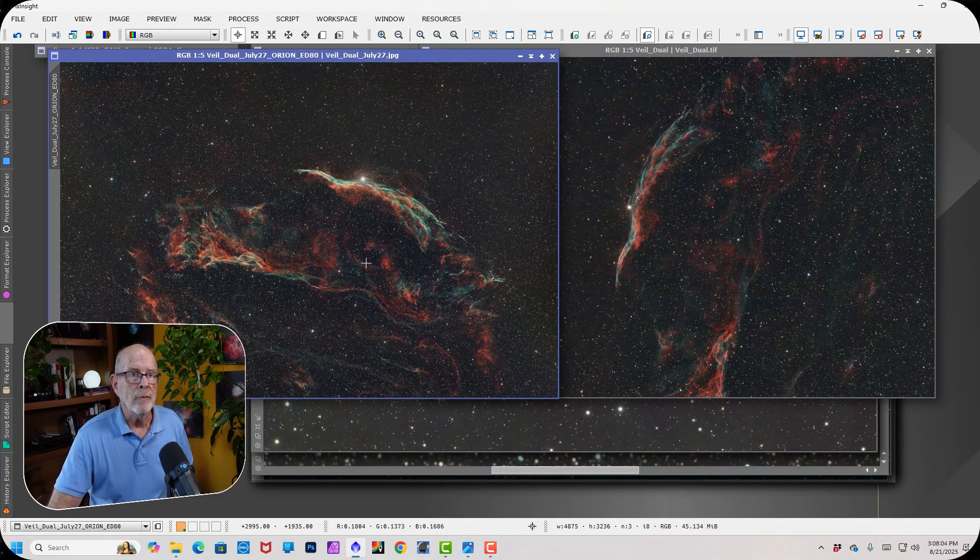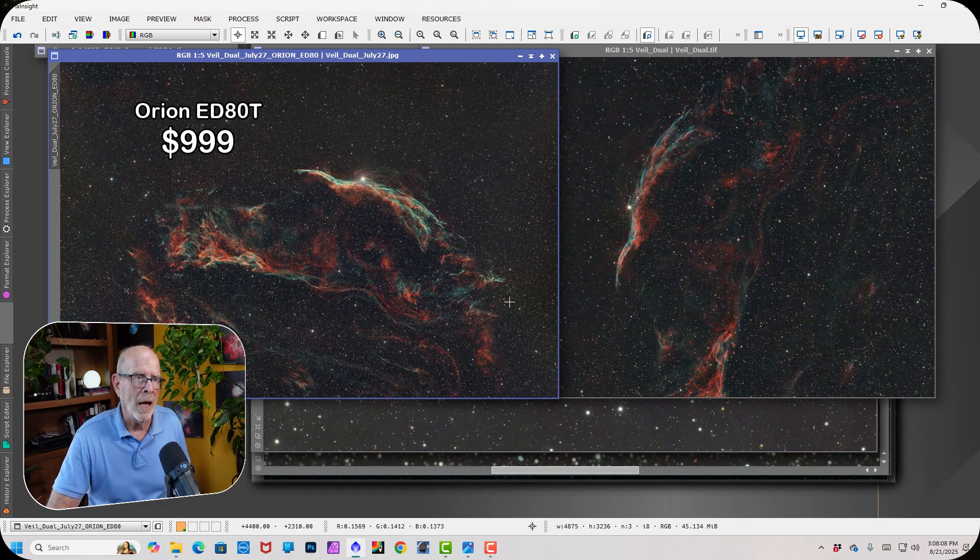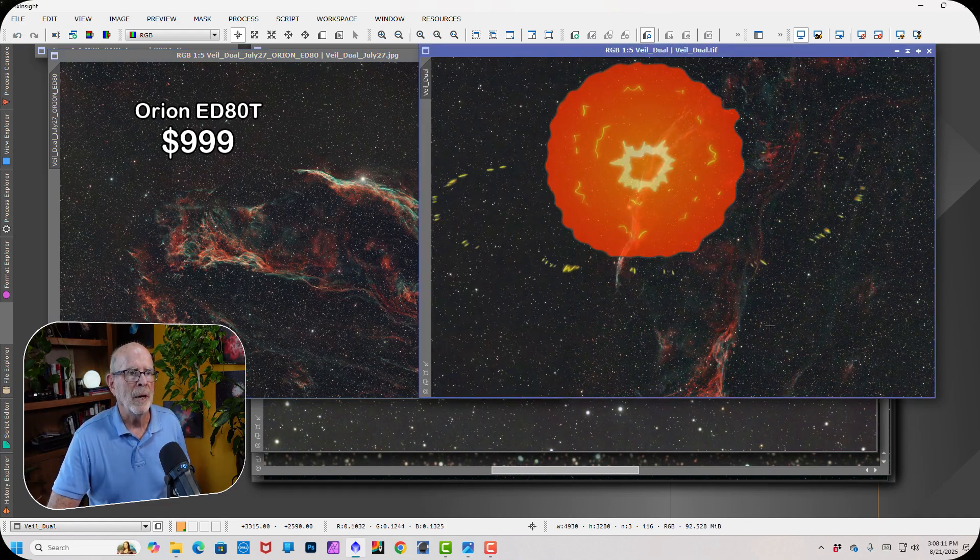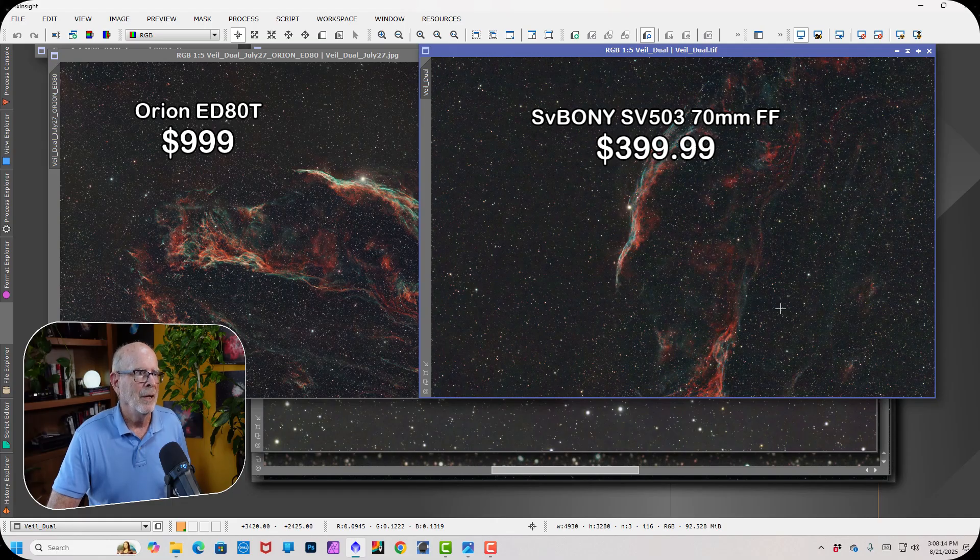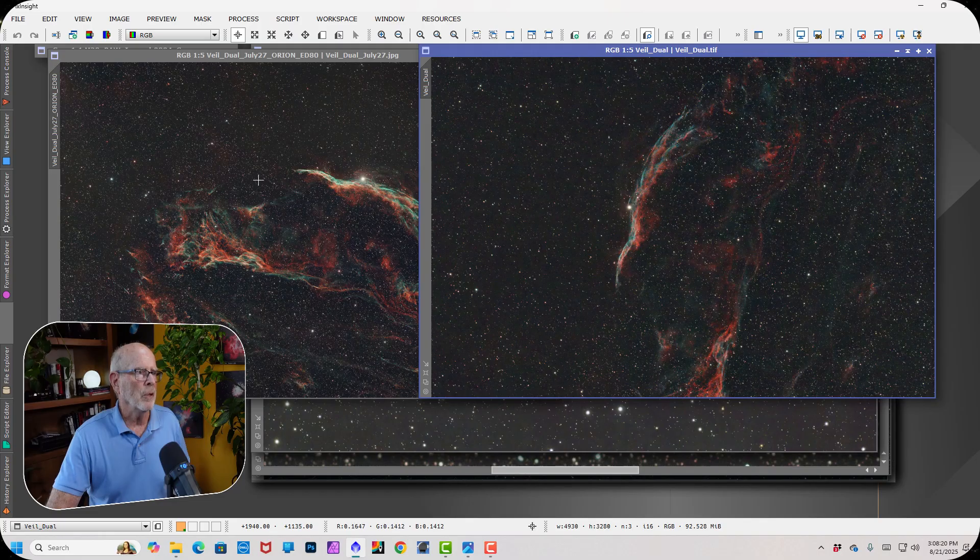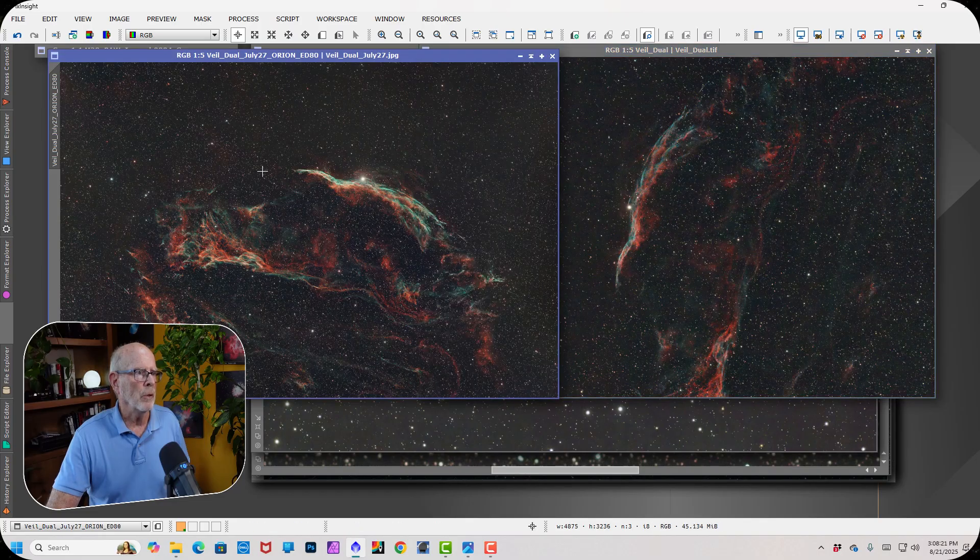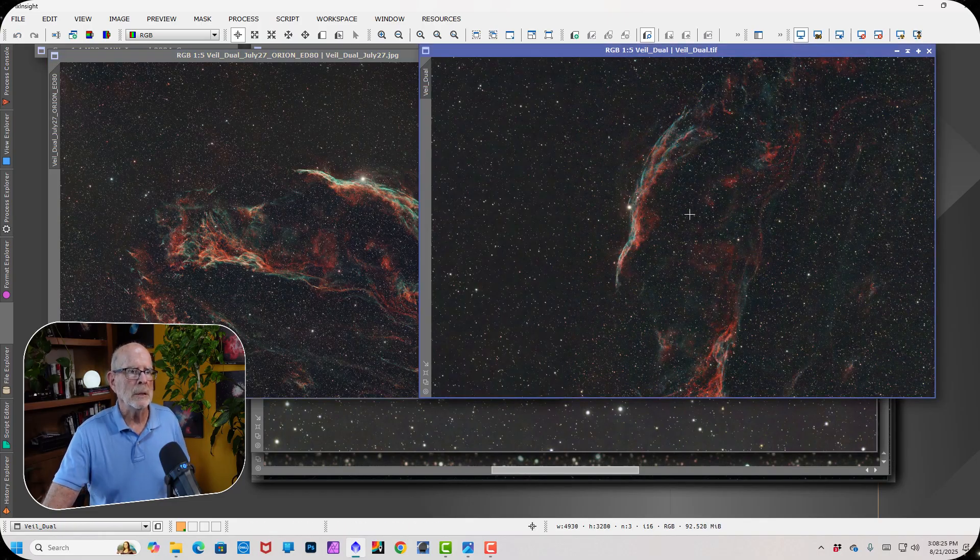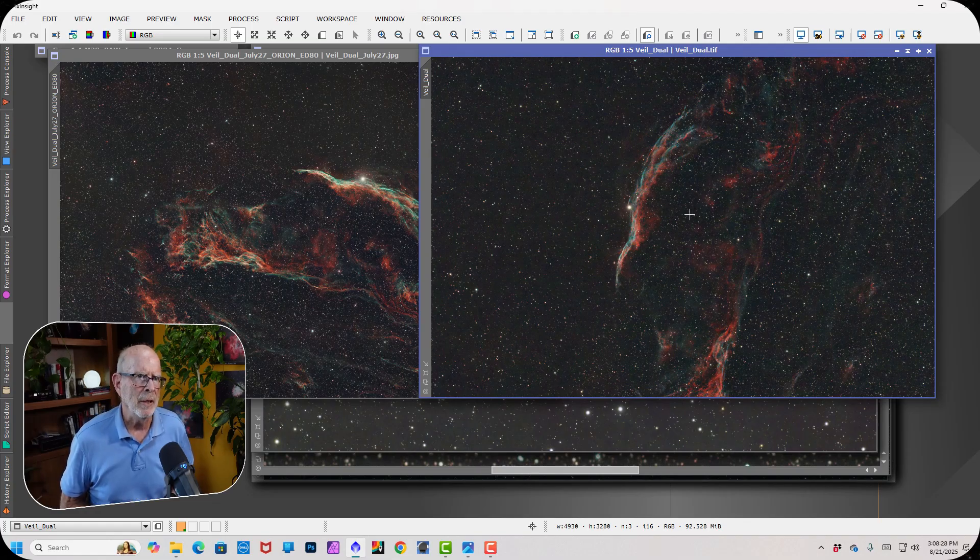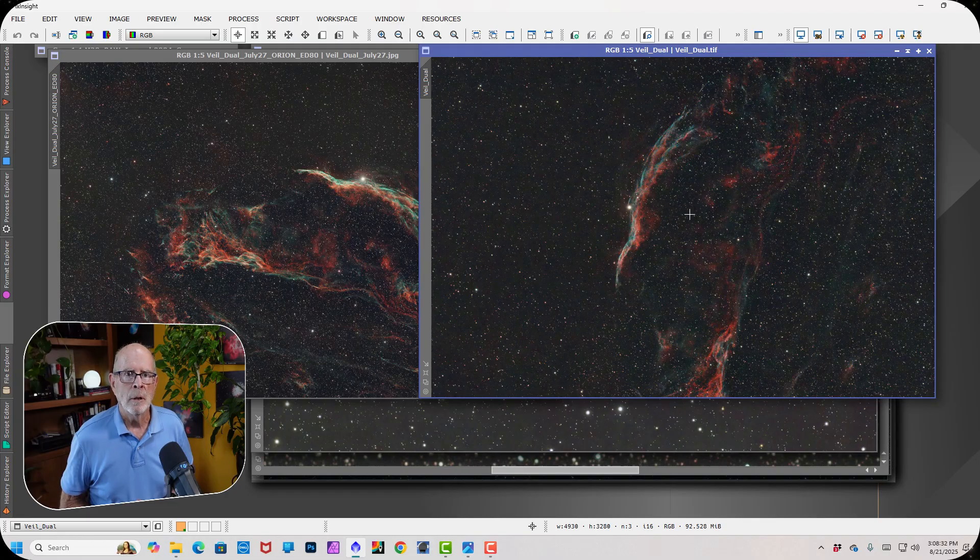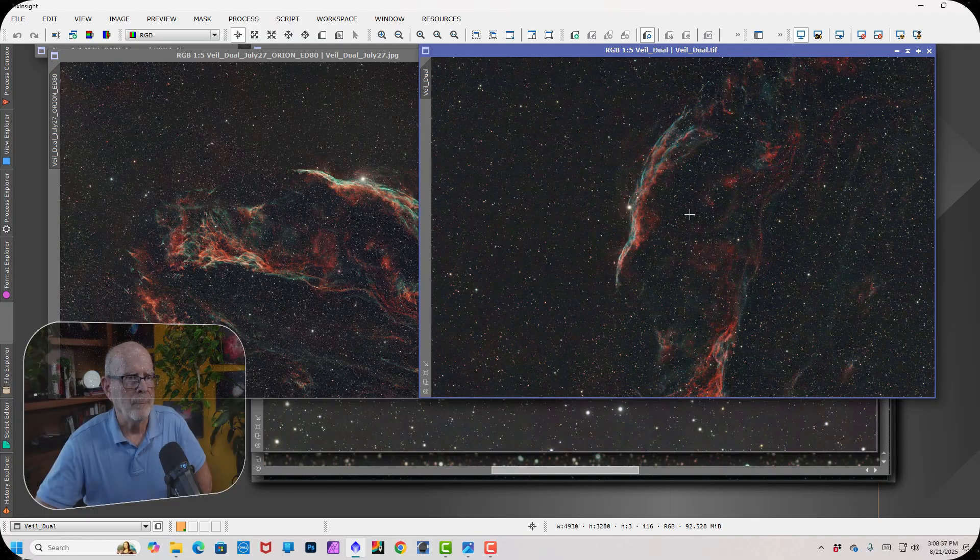The difference, this telescope here costs about $1,000. This telescope here costs about a little less than $400. So again, half the price for this, basically you're getting the same image. Plus this image here is the one over here, the Orion. That's about a three-hour image. This one here is about 45, maybe 60 minutes at best. And they're both using the SV Boney dual band filter. So yeah, I'm very impressed with that.